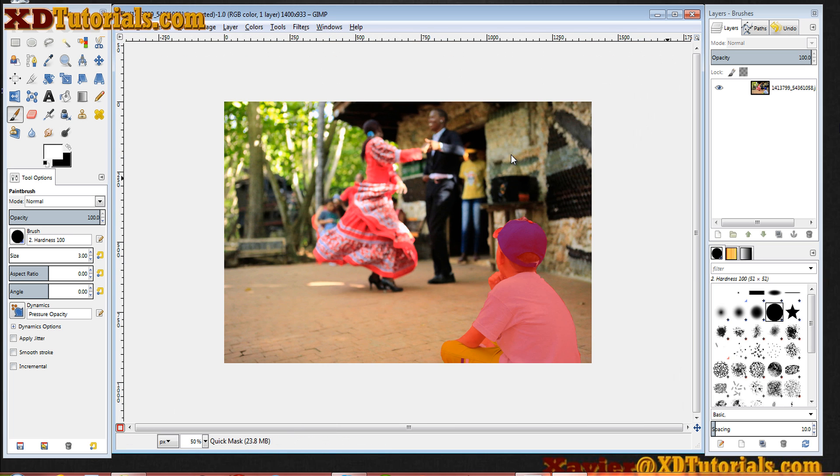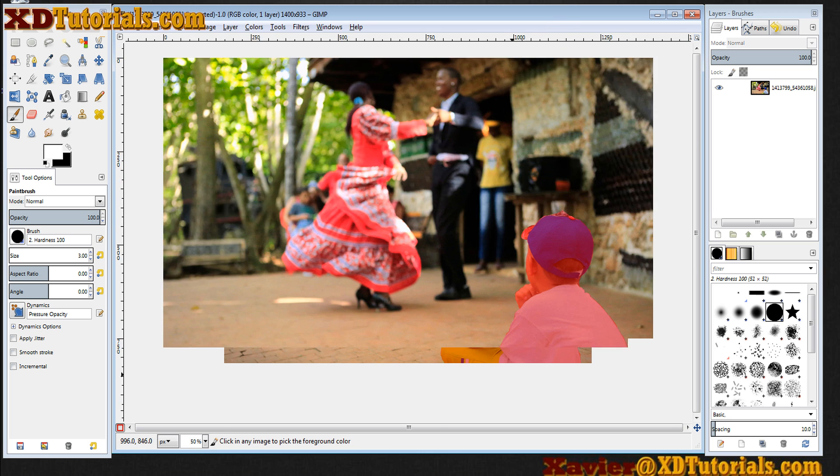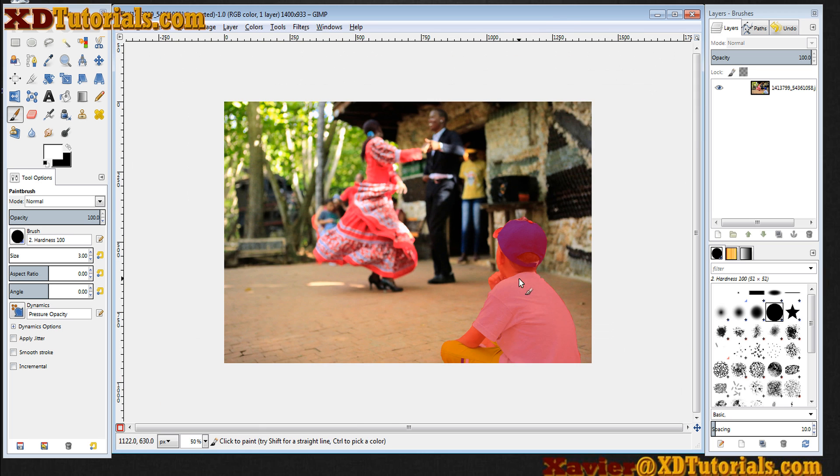So here's my quick mask all done. You'll notice that the only thing that is pink is the child sitting here.